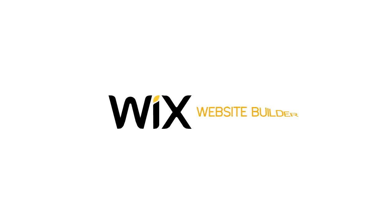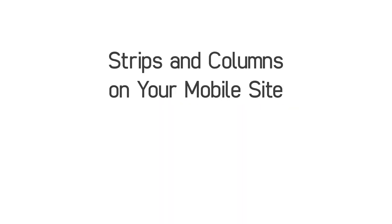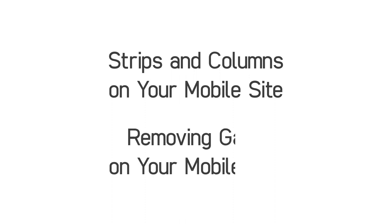Hi, welcome to the Wix website builder. In this video I will explain how to use strips and columns on your mobile site and how to remove gaps on your mobile site.